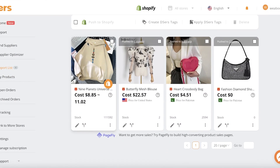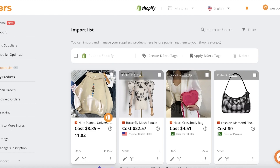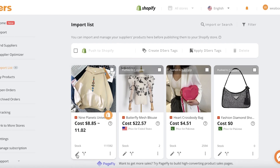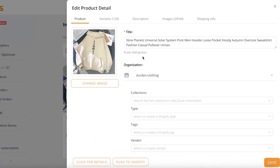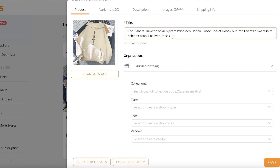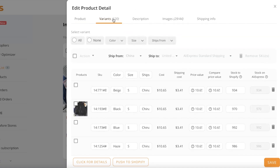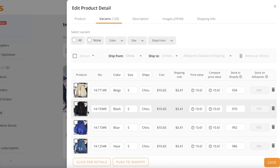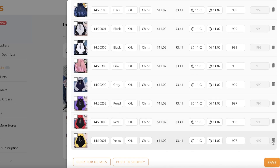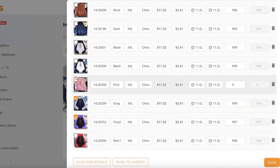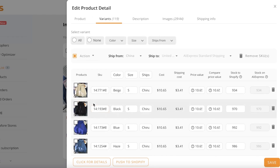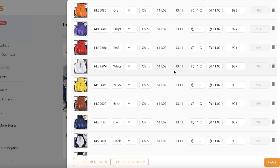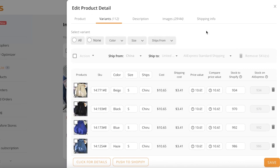Once you've chosen your supplier, click Add to Import List. The product is now added to your import list. From there, click Edit Product on the bottom left to change how the listing will appear on your website. For example, I'm renaming it to 'Galaxy Hoodie.' You can also manage variants — I'll delete the XXL sizes by selecting them and clicking Remove SKUs.